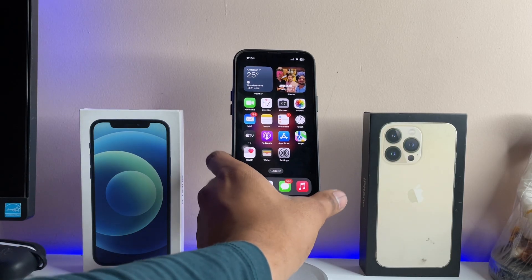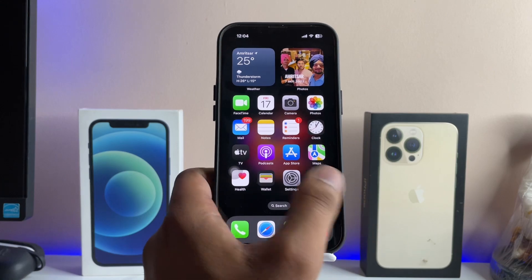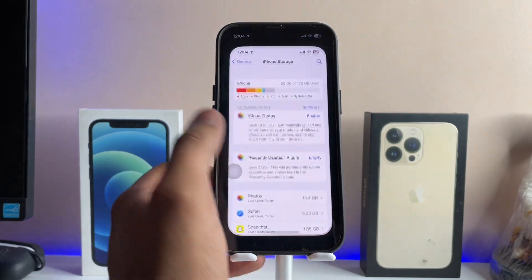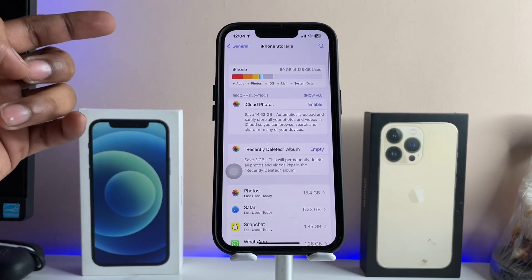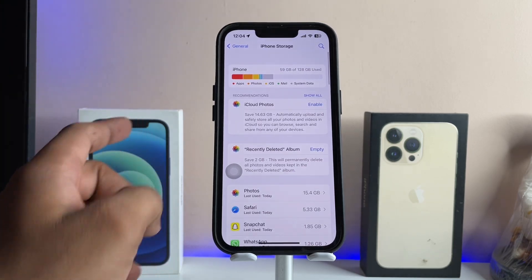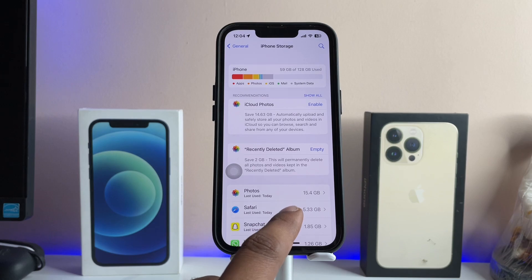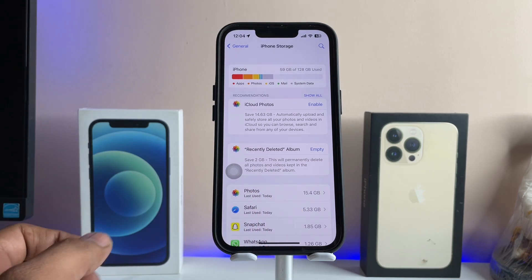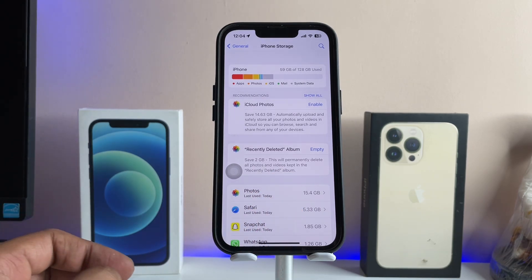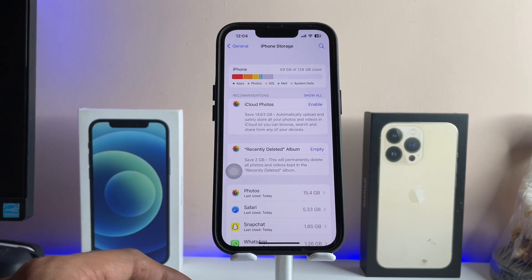Hi guys, welcome back to my channel. In this video I'm going to show you how we can permanently delete the Safari storage from the iPhone. This is my iPhone 13 Pro, and in my iPhone you can see here Safari browser has used 4.33 GB of storage space, but I'm not using anything in my Safari browser and I would like to delete this whole data.